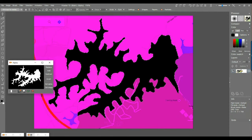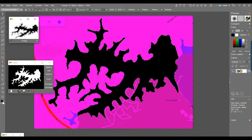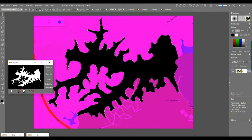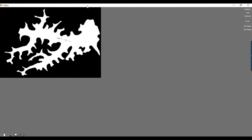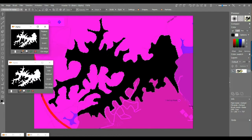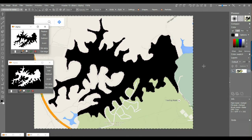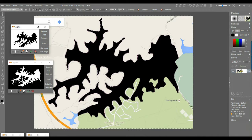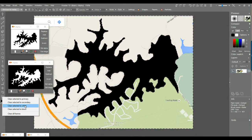I'll grab the selection again to be sure, then invert it so the outside part is selected. The inside is black; the outside shows its true color. Right-click the erase tool and select 'Clear to White' for the outside. Now everything outside the lake is white, giving us a black-and-white elevation map as a starting point.